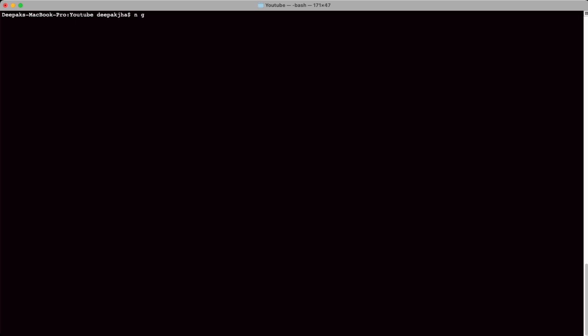Please note that I have Angular installed already, so I just need to write down these ng commands. In case you don't have it, go to the browser and download and install Angular. First of all you'll have to install Node.js. In this tutorial we are going to be focusing on state management and NgRx. If you want to know how to set up a project from ground up, I have a separate video tutorial available on this channel.